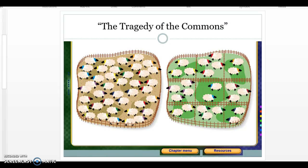Here is what William Foster Lloyd used as his example: the pasture scenario. Imagine my neighbor and I are sheep herders with about the same number of sheep. I go to Fabric Row, shave my sheep, and someone offers me 50 dollars for the wool. I mention this to my neighbor, who says, 'You got 50 bucks for your sheep?'